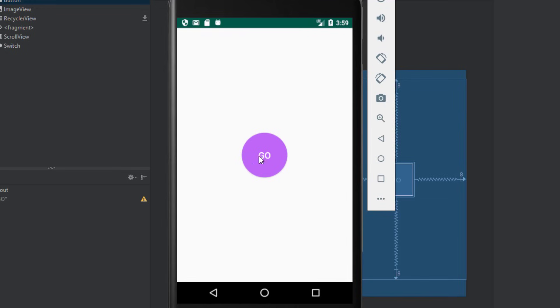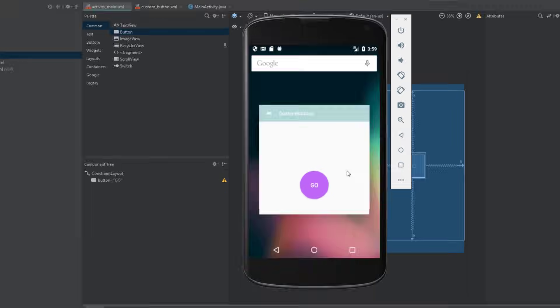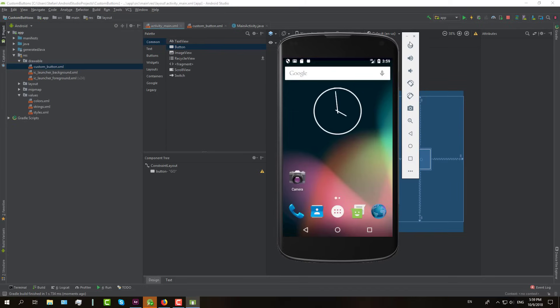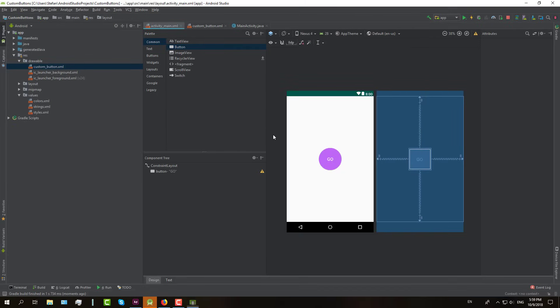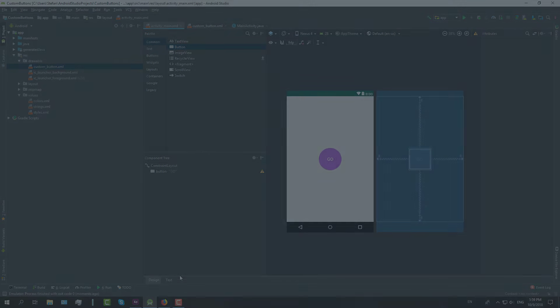And there you go — we have created five different kinds of buttons. I hope you learned from this tutorial, and see you in the next video.